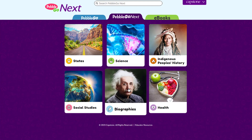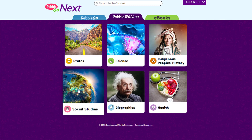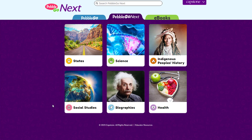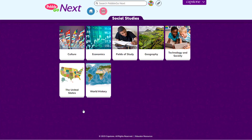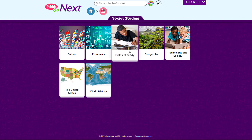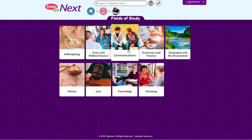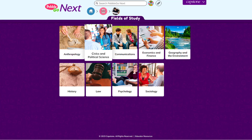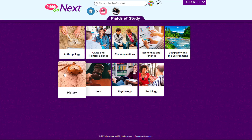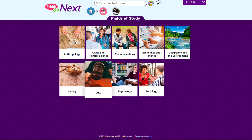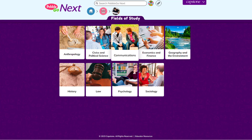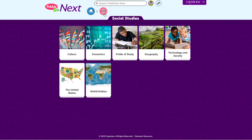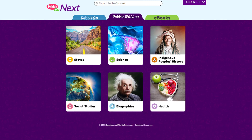PebbleGo Next continues from where PebbleGo left off, providing a safe and reliable research platform that is intuitive for students to navigate. PebbleGo Next engages your 3rd through 5th graders with hundreds of in-depth and captivating articles.